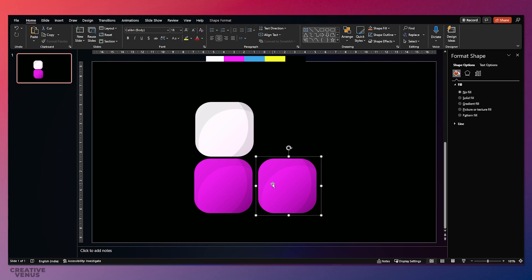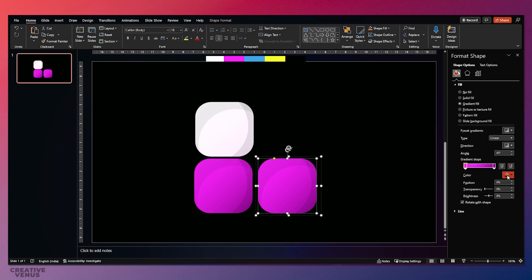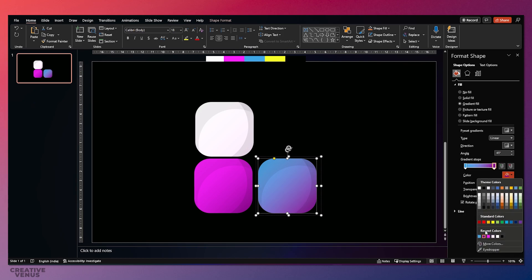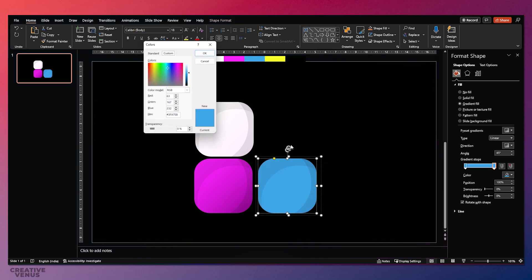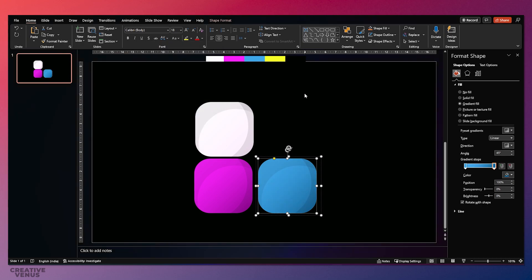Again duplicate and create the third copy towards the right — because we are making a tick sign, we will rotate it later once we place all these rounded rectangles. Pick the third color, this blue. On the second gradient stop, fill the same color but go to More Colors and move the slider downwards to make it darker. This gradient effect makes it look really cool.